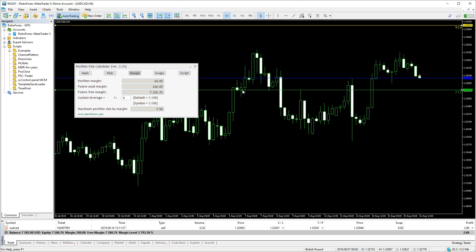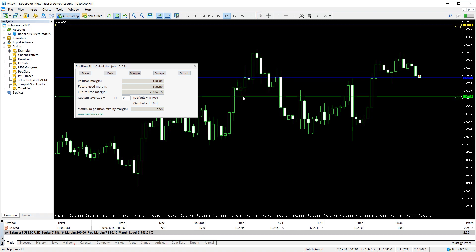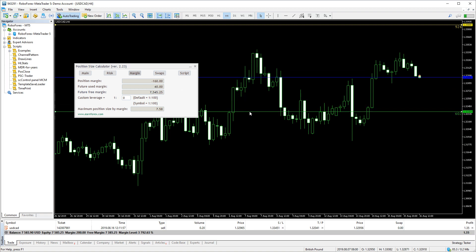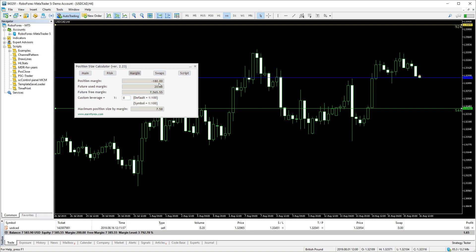However, if we set up the new trade in the opposite direction, it will reduce the used margin and increase our free margin. This happens because the platform will just close a part of our sell trade with the new buy trade. The position's volume will just decrease.